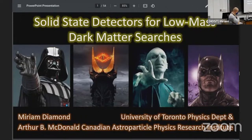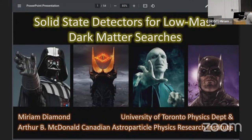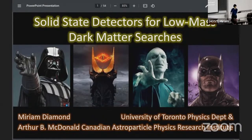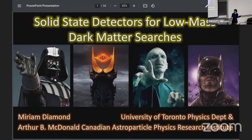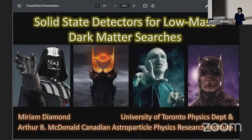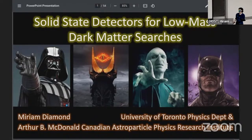Thank you everyone. So no guinea pigs today. However, we do have subatomic particle plushies. My mission today is going to be to convince you to join a certain sector of the dark side, specifically those of us who work with solid state detectors.